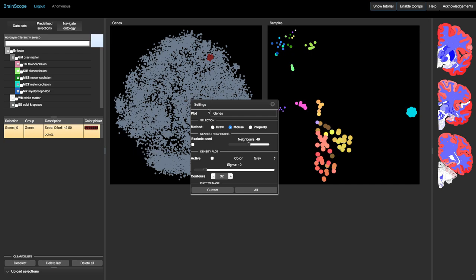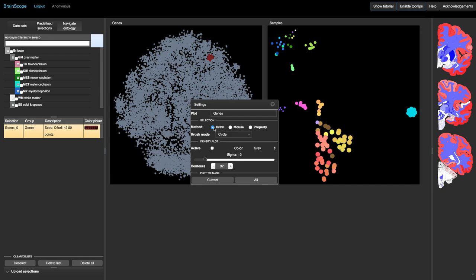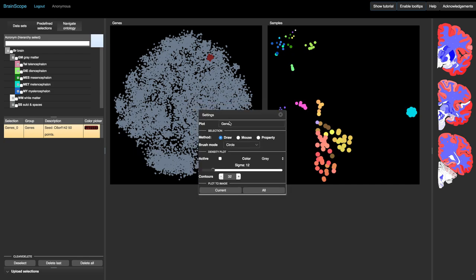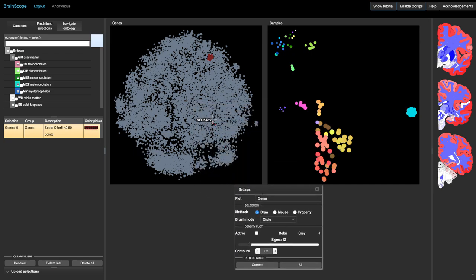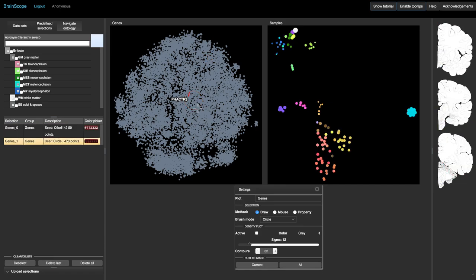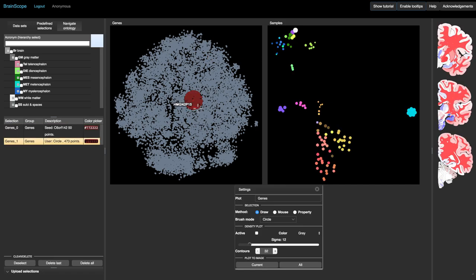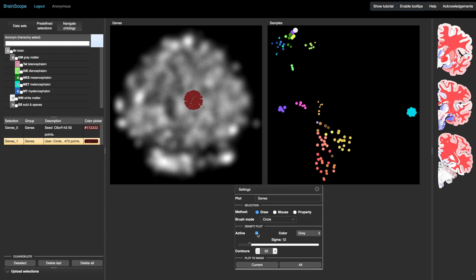By right-clicking on a map, we can see several options for selection methods and visualization. The density plot gives a better view of the number of genes in dense regions.